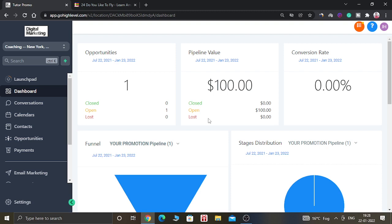Hello guys, how are you doing today? I hope you are all doing well. In today's video, I am going to show you how you can create opportunities inside Go High Level. Opportunities are basically leads or your prospects who are going through your sales funnel, who are learning about your business and services.